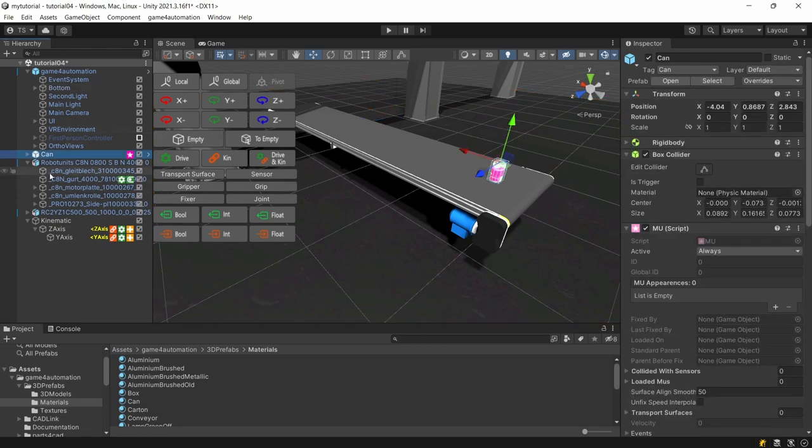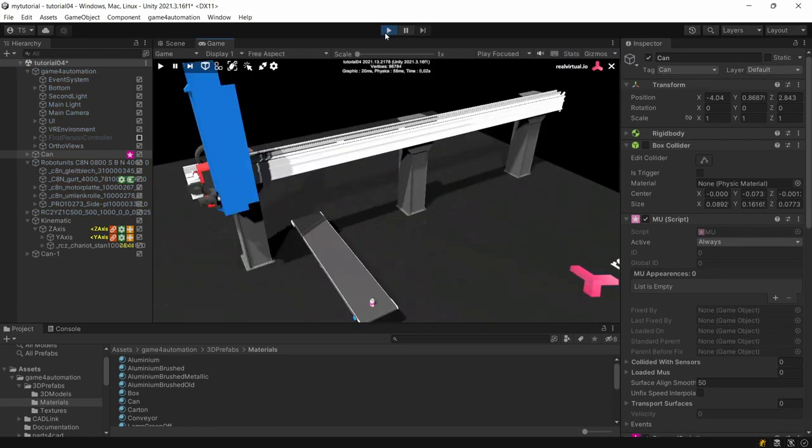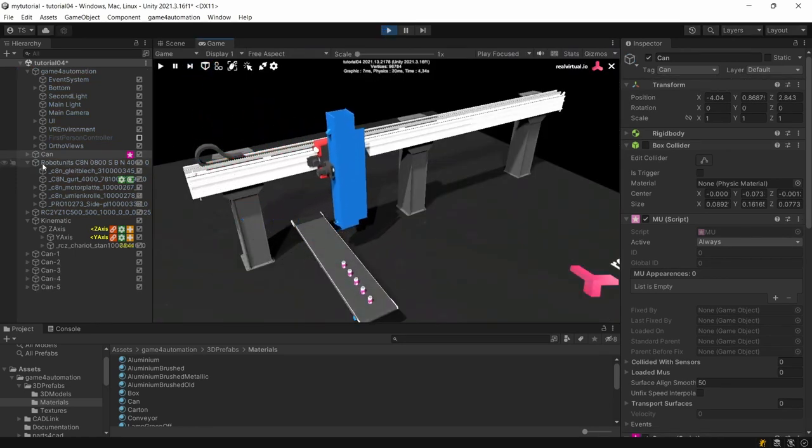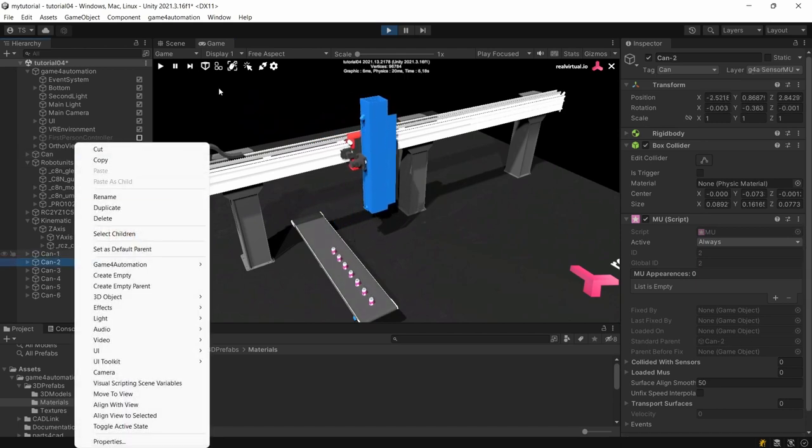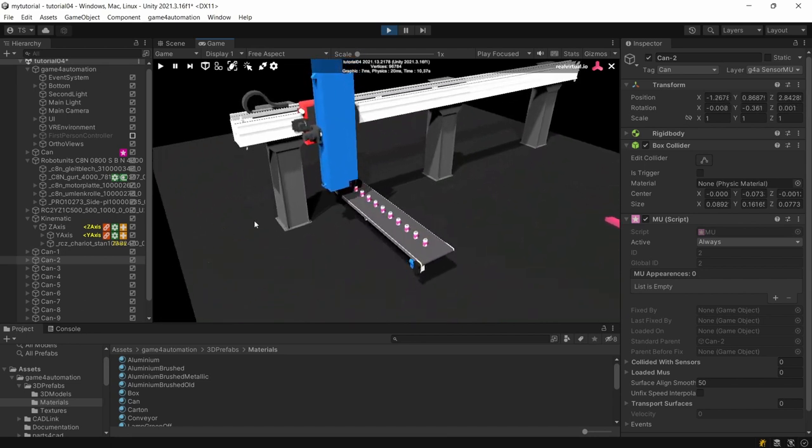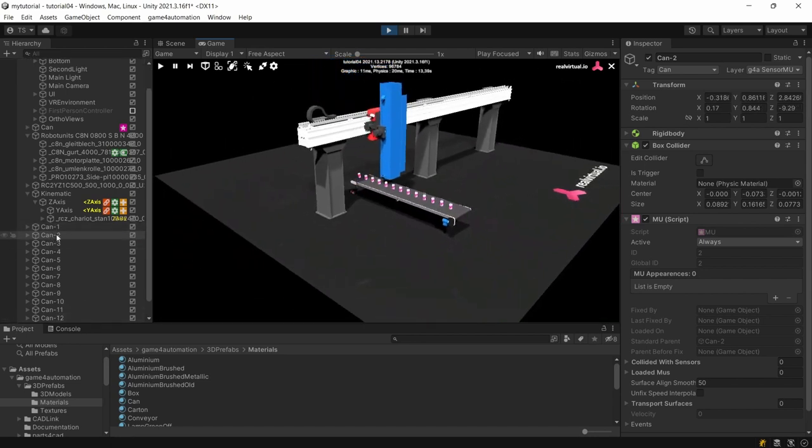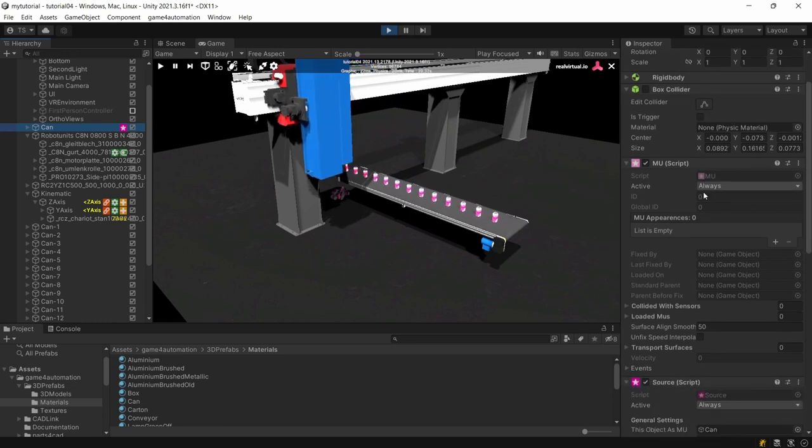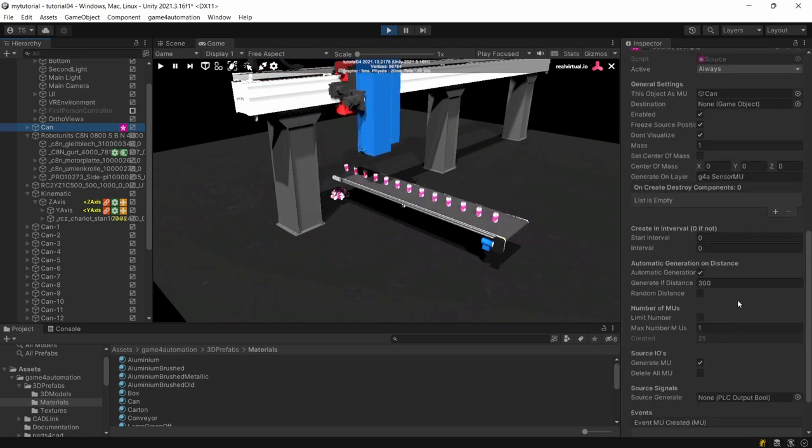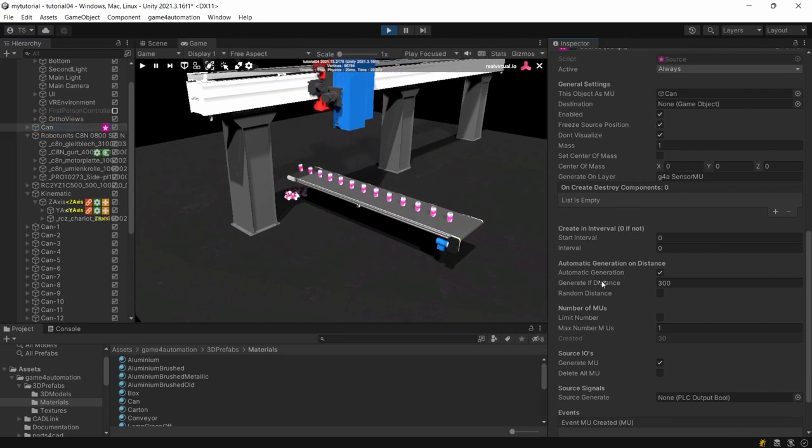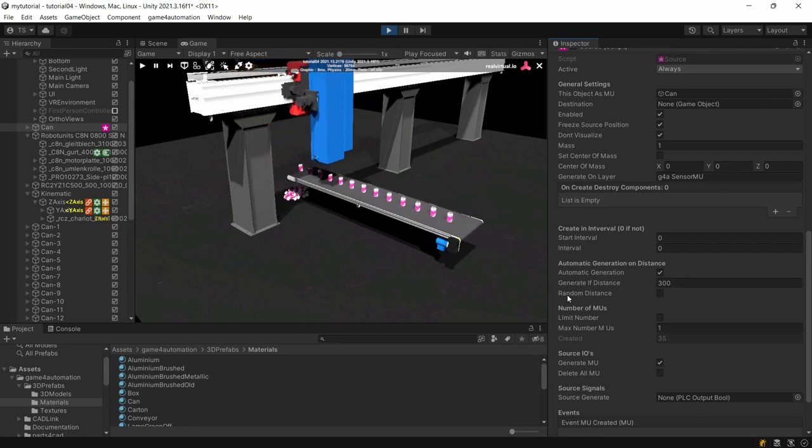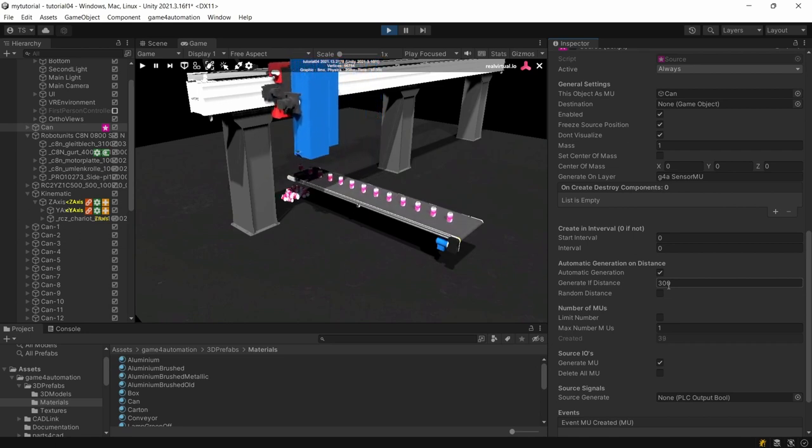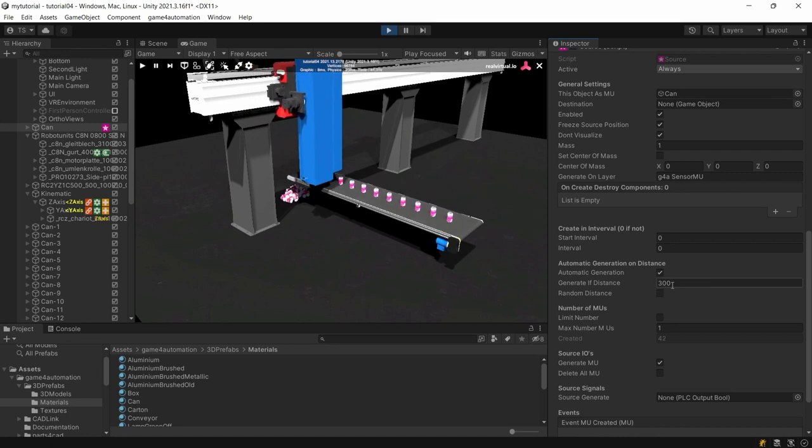The source itself is just like a template for a new movable unit. By starting the source hides itself and it regenerates itself so the source is the template and it regenerates cans based on the properties of the source. So if you look in the source you can see the properties of the source and for example here the automatic generation property is turned on.